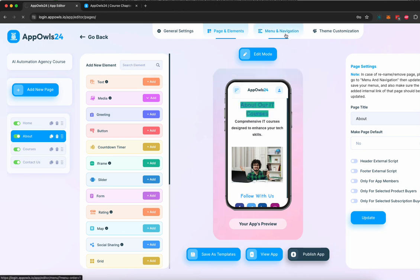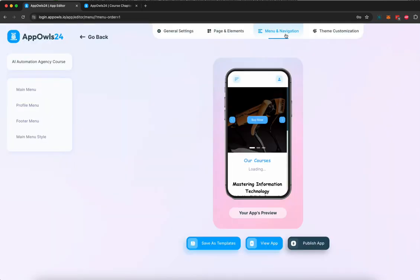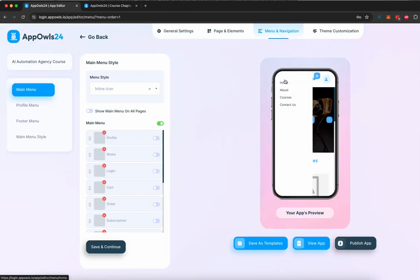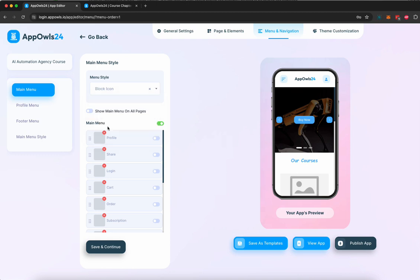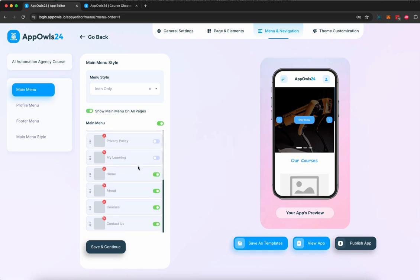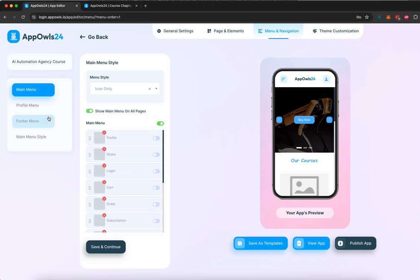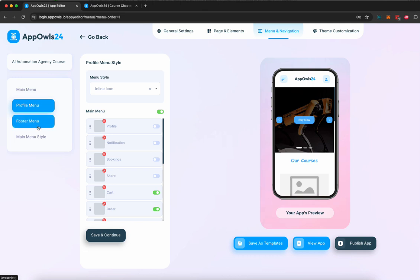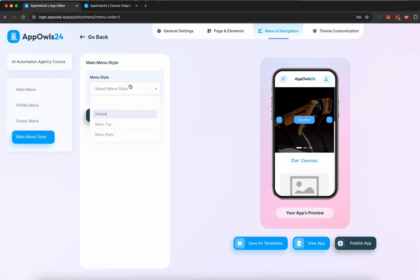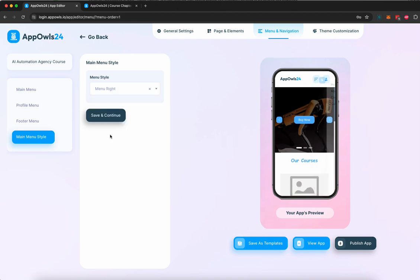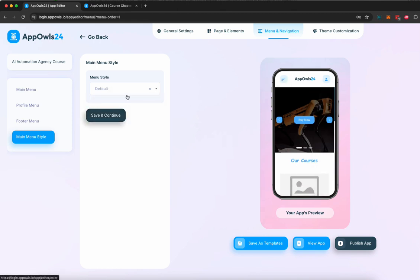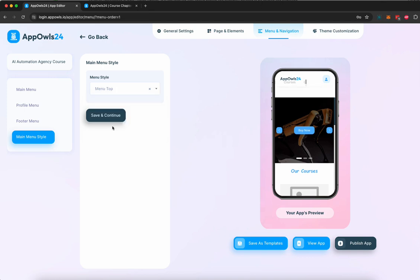Now, once you're done doing that, you can go to menu and navigation, and you can change the style of the menu. So right now, we have a hamburger menu right over here, and all the pages pop up here, but you can choose from inline, block-based menu, or icon-based menu to choose, and you can also choose which pages you want to show or you want to show all the pages. Of course, you can change profile menu. You can change footer menu. You can change the main menu style to be whatever you want. I prefer menu top to be nicer looking ones.